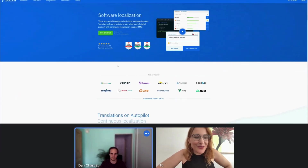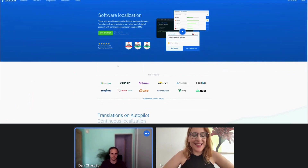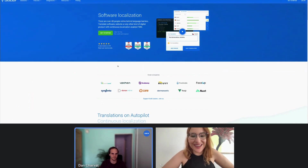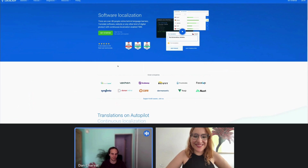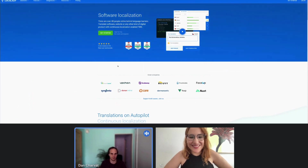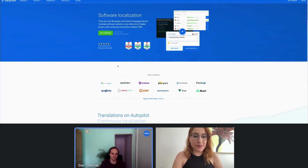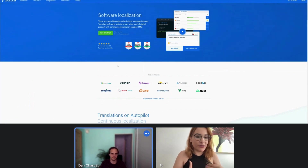Hi, everyone. Welcome to the first steps demo to get started with Local Azy. I'm Marta Coloma, and today we are joined by our lead developer, Dan Jarvat. So today we're going to go through the following steps to make sure that you can start off in Local Azy in a breezy manner.